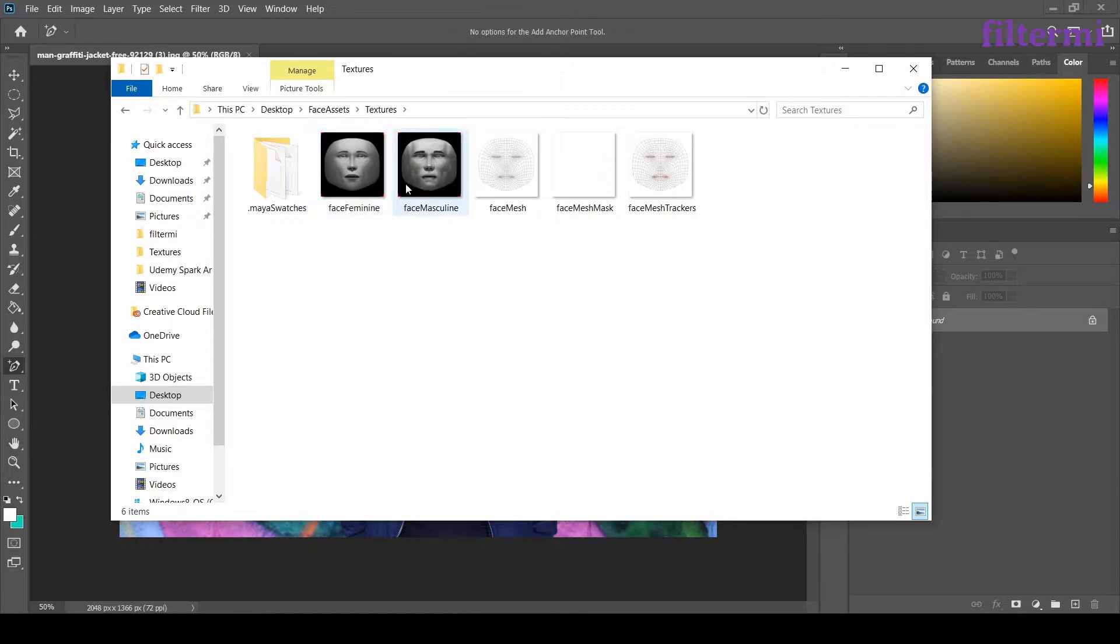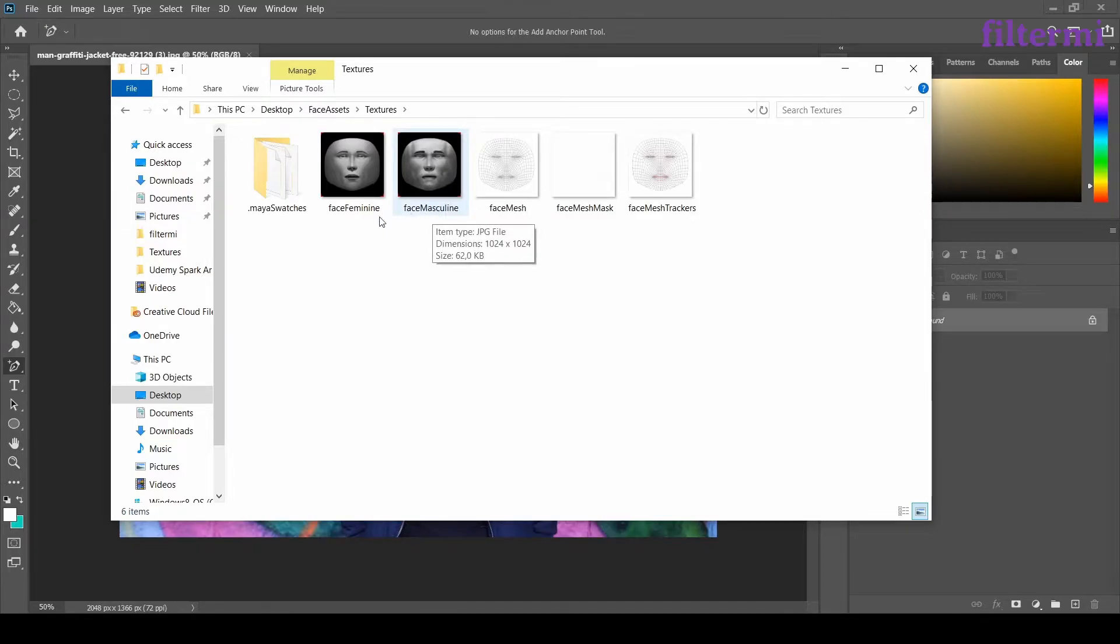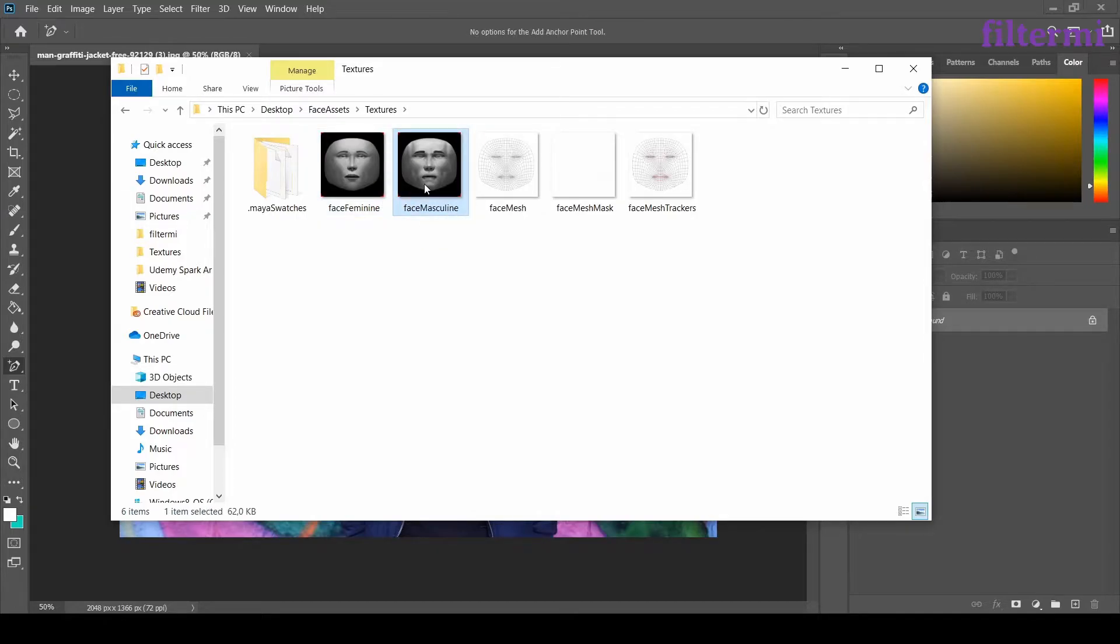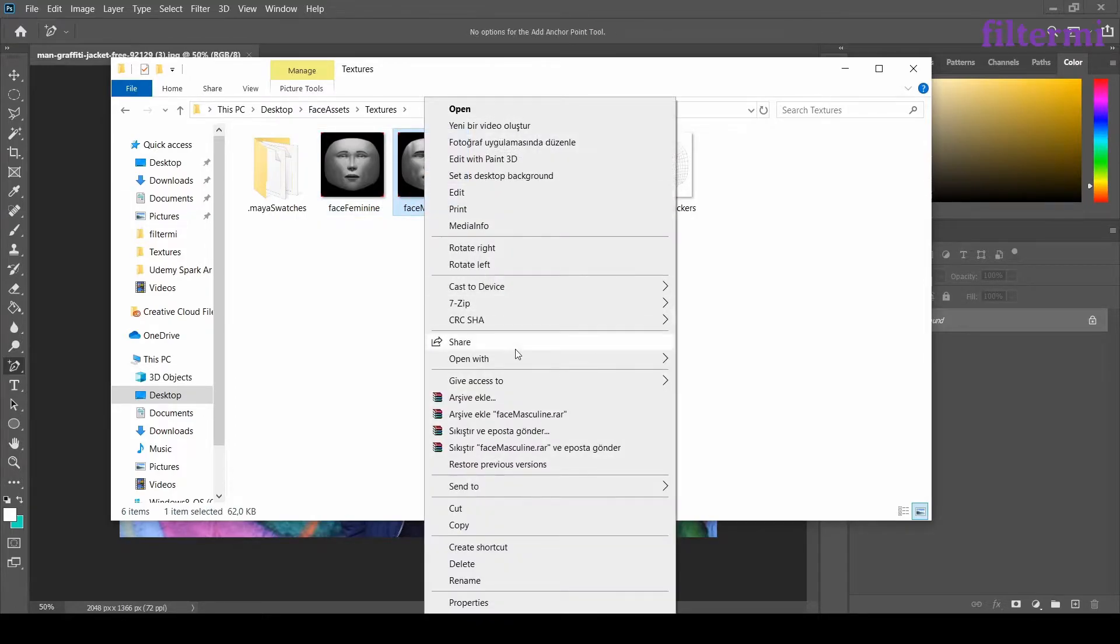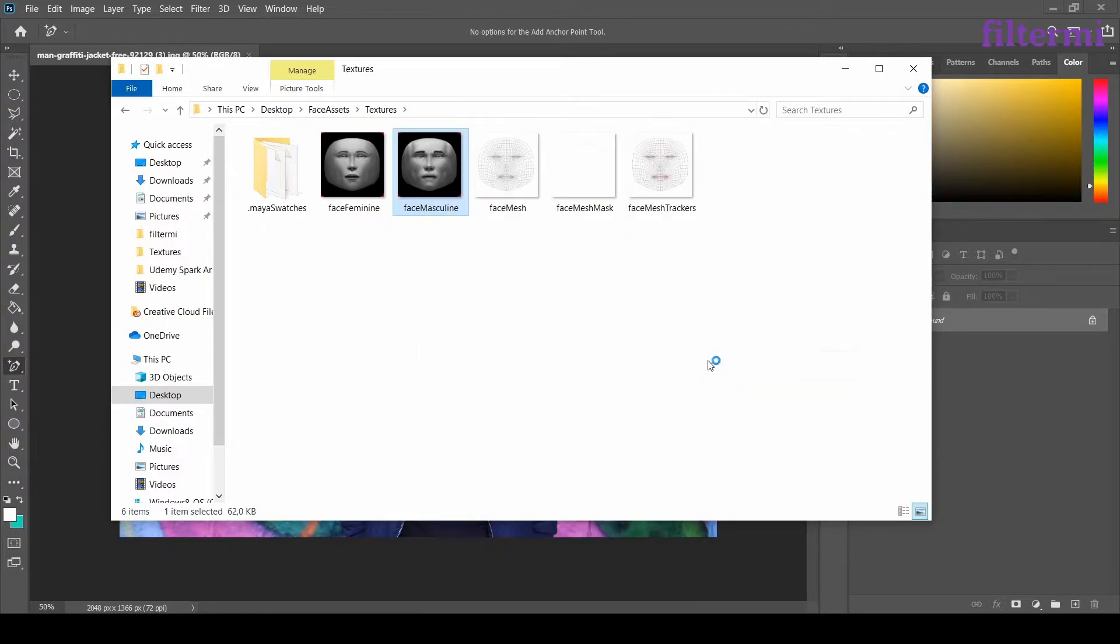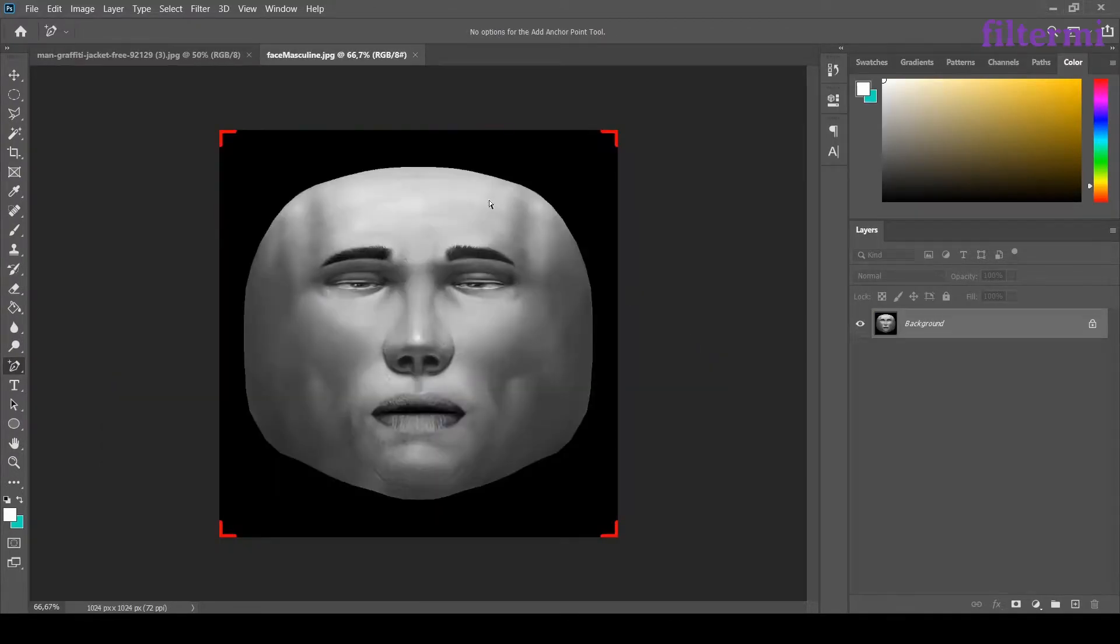Now I'm clicking to Textures. Now we have two images here. Those images are the reference images provided from Spark AR Tools. There is a face masculine for men and face feminine is for women. We are choosing the masculine because we are going to work on men's face. Clicking to Open with Photoshop again, that's here too.